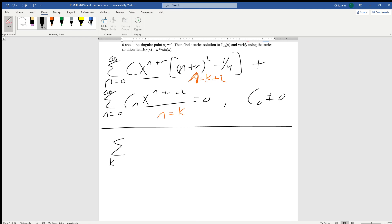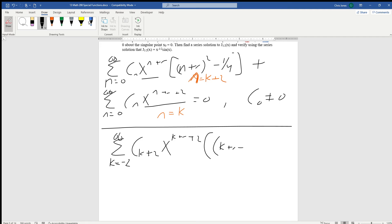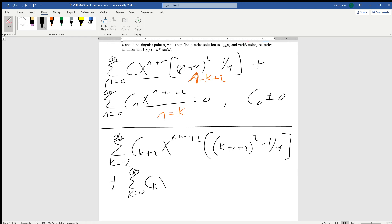At this point we can say: series from k equals negative 2 to infinity of c_{k+2} times x to the (k + r + 2), times the quantity (k + r + 2)² minus one quarter, plus series from k equals 0 to infinity of c_k times x to the (k + r + 2), equals 0.